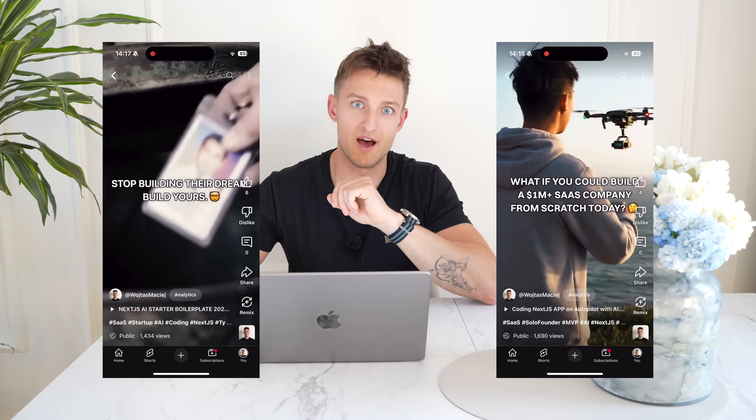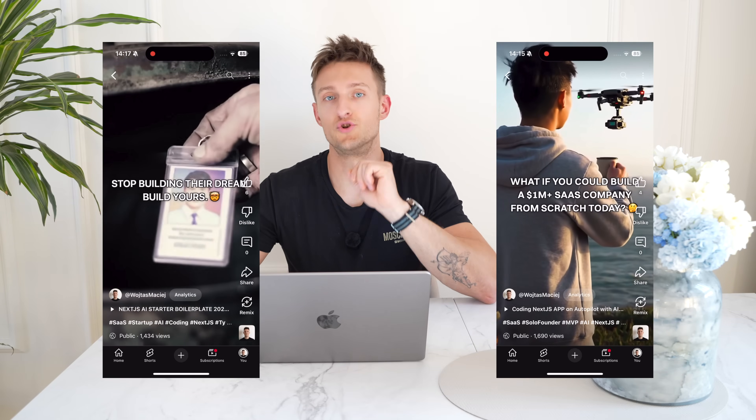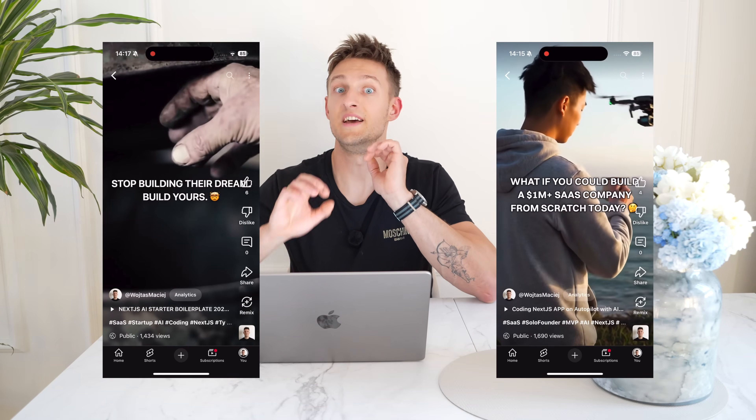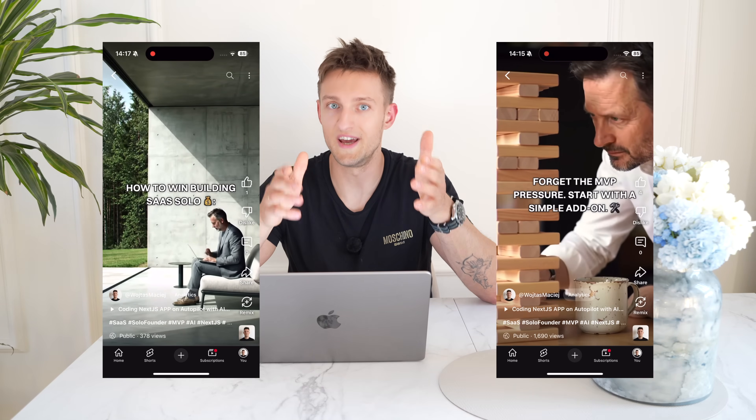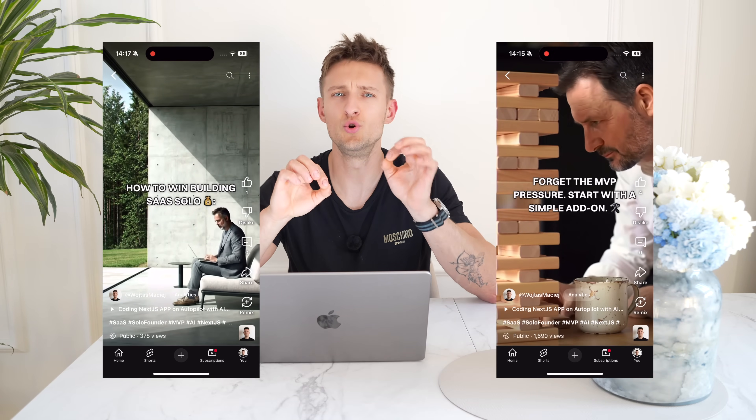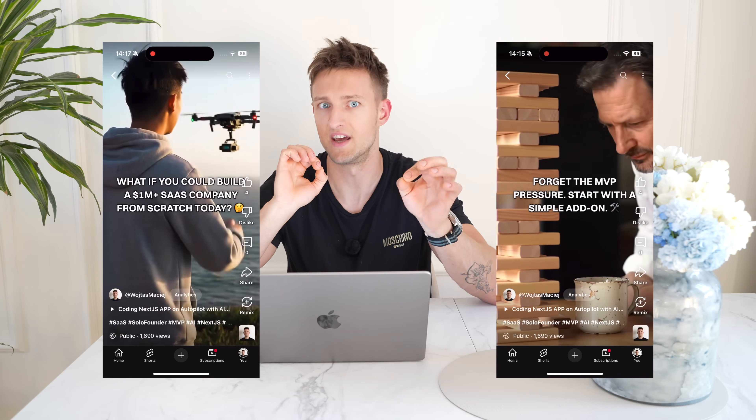You're great at building, but maybe not so great at creating daily content. Don't worry, it is a common problem. The solution that's working right now is short-form video. It's effective, but creating it consistently is a huge time sink.